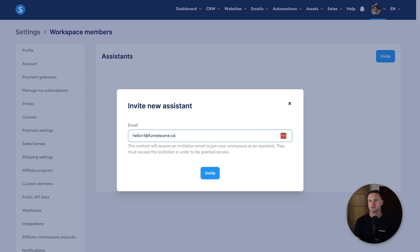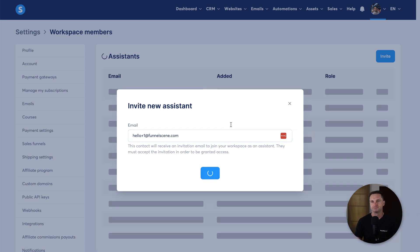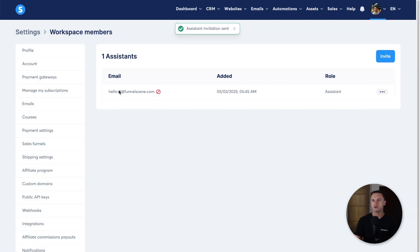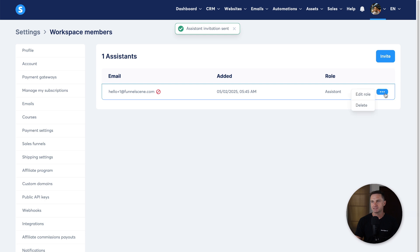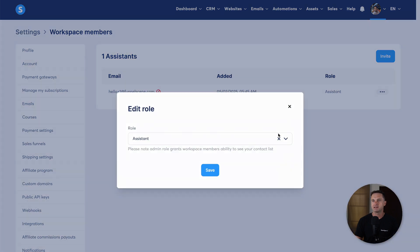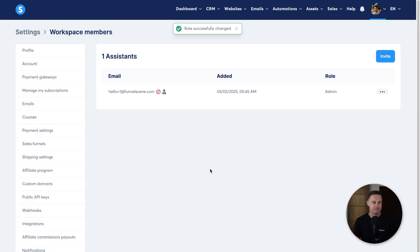So let me show you how it works. Funnel scene dot com, okay, click invite. It's now going to invite them as an assistant. You can actually edit the role, make them an admin, and click on save. And what I'm going to do is show you what it looks like when someone actually joins this brand new subaccount.